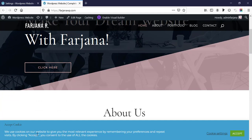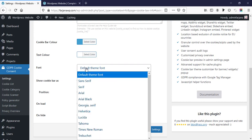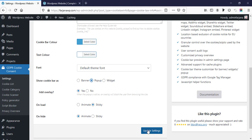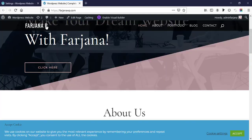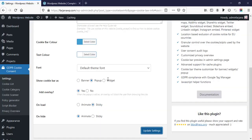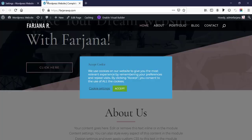Then here is font style — from here we can also change the font family for this text. Then show cookie bar as — here are three different options; by default this is banner, and we can also make it as pop-up. Let's check it and save changes. Now if we refresh, it's now working as a pop-up.